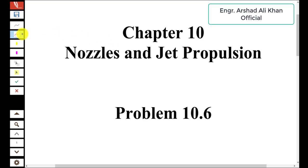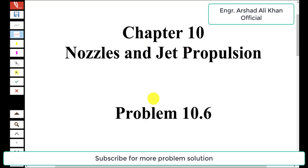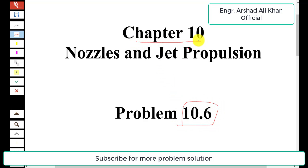Hello students, welcome to my channel, Engineering Rikhan Official. In this video, we are going to solve problem 10.6 from chapter number 10, Nozzles and Jet Propulsion, from the book Applied Thermodynamics by T.G.